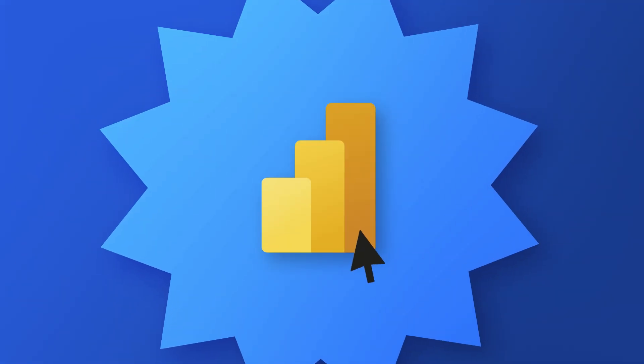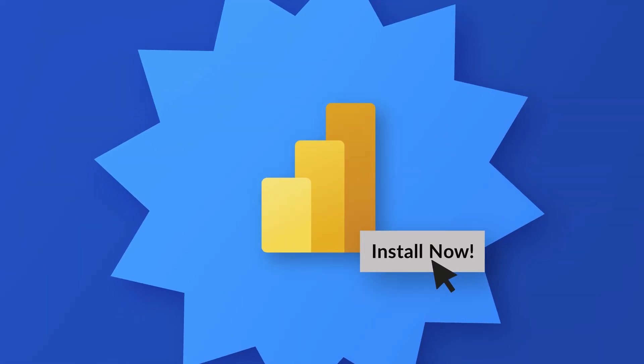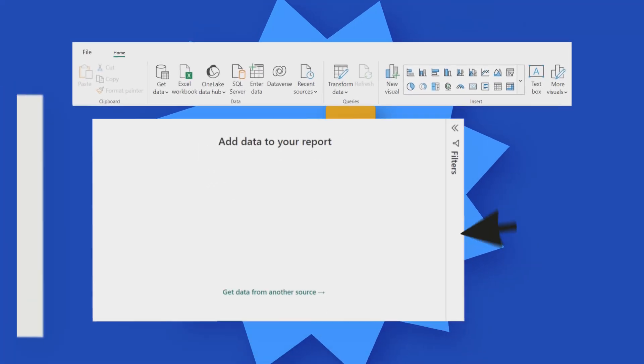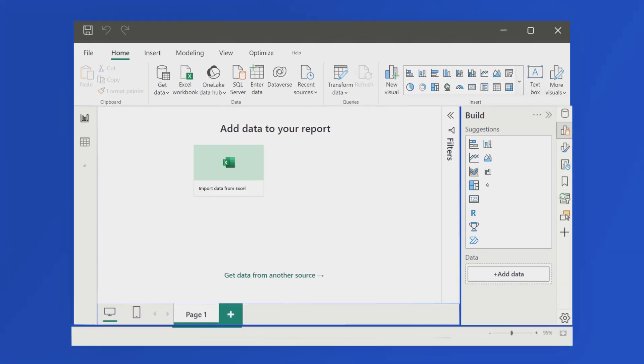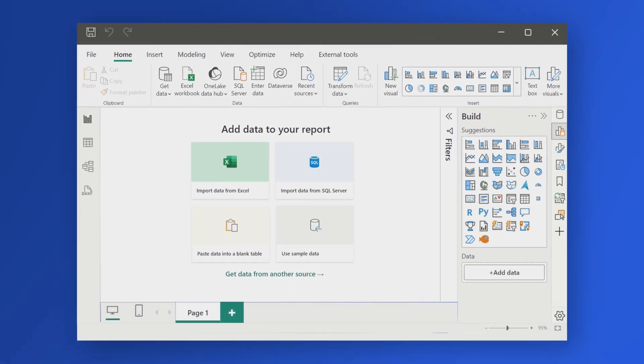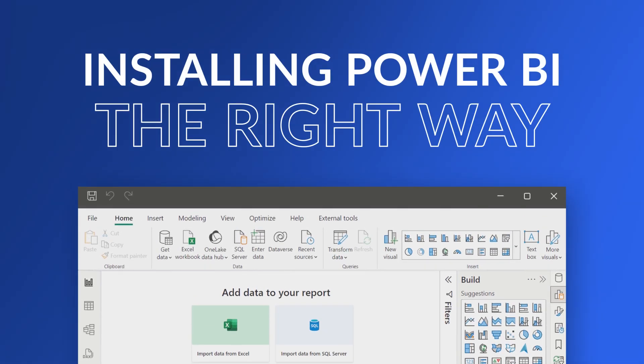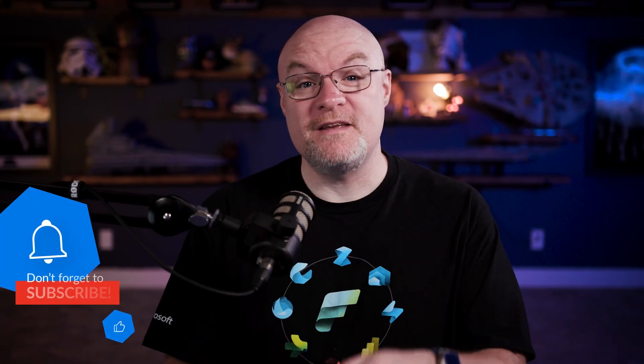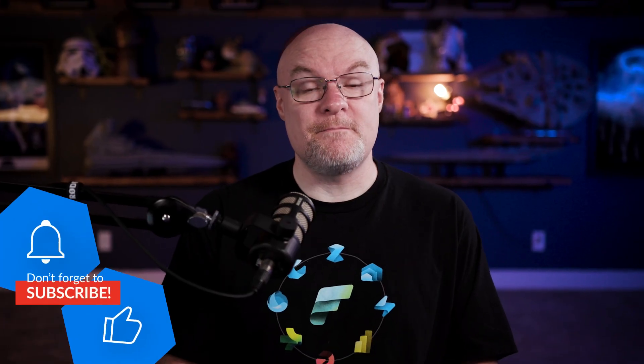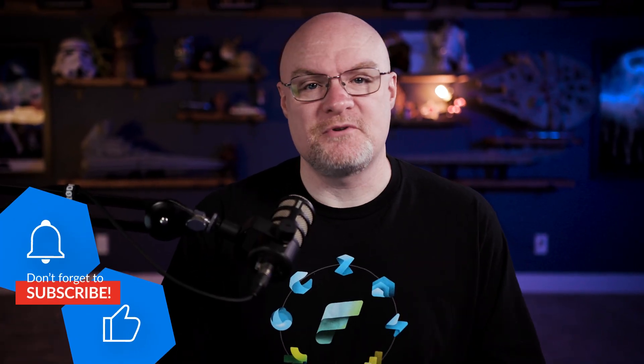Yo, Adam Saxon with Guy in a Cube. And in this video, I'm going to show you how you can install Power BI Desktop and what to do after to make sure that you're set up for success, creating beautiful reports and using all those amazing features. Before we get into it, be sure to give me a big thumbs up on the video and hit the subscribe button to see more videos from both Patrick and myself. And enough of all this talking, you know we like to do it here on Guy in a Cube.